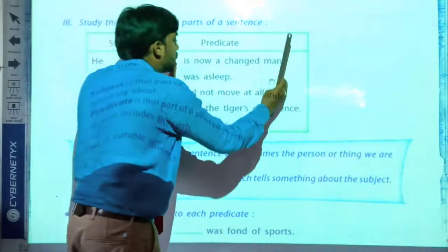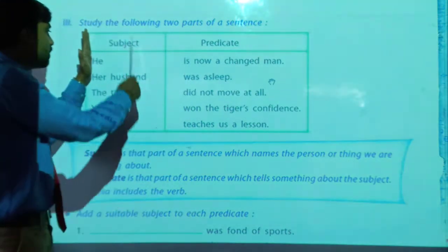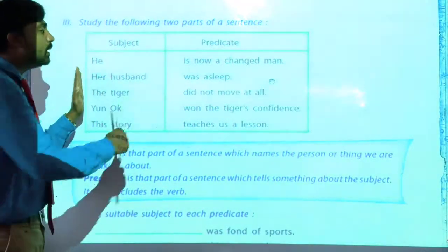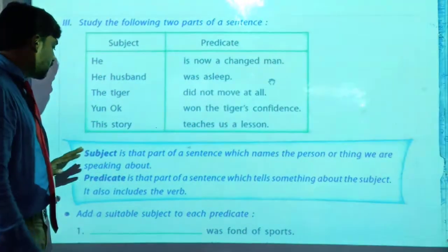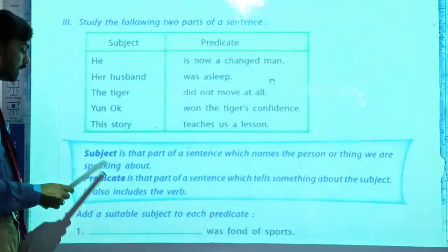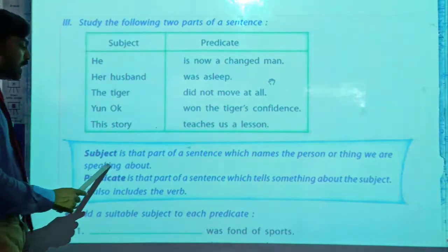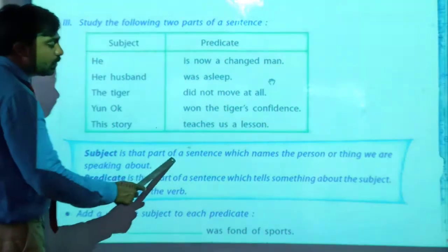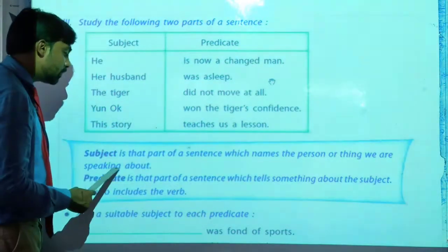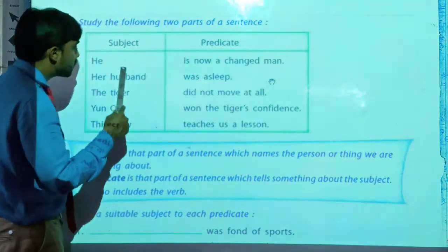So all these parts of the sentences talk about the subject part — the naming part. These are the two main parts of the sentence, and more information is given here on the downside. We can read it. Subject: what is meant by subject? Subject is that part of the sentence which names the person or theme.